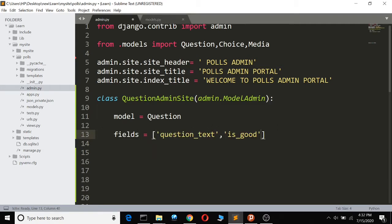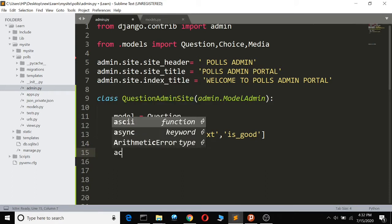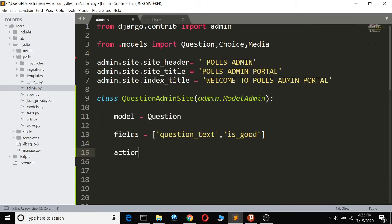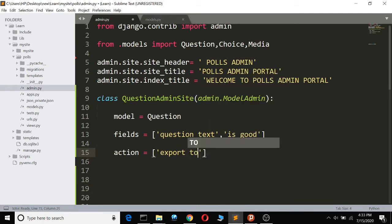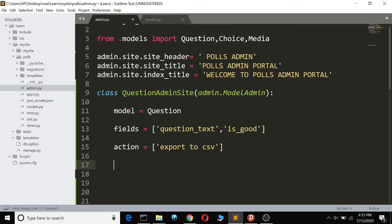Now I want to add an action. I'm going to add 'export to CSV' to the actions, and now we are going to define the function — define export_as_csv.